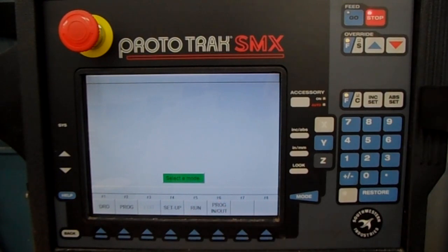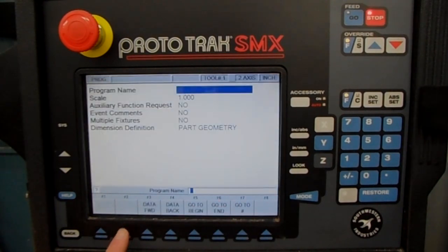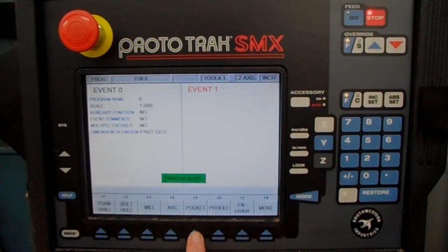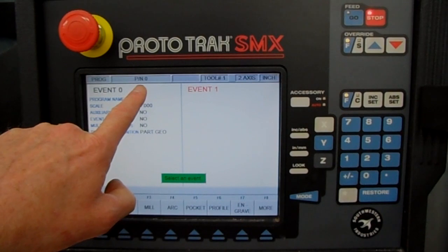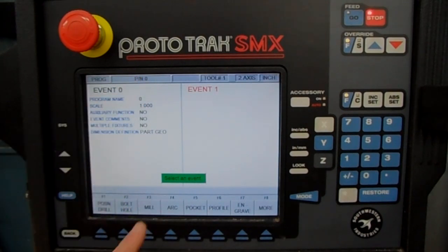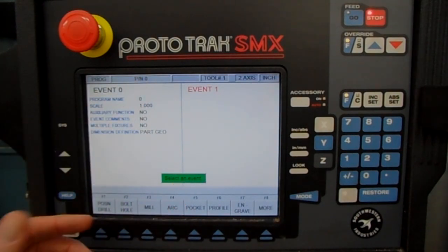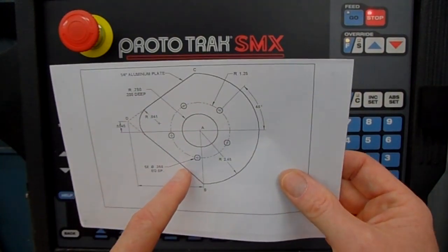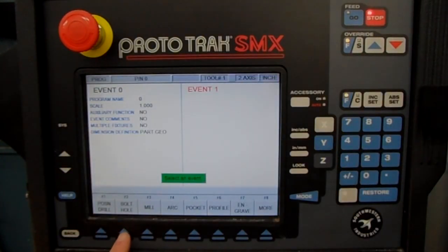Select the mode — we need to make a program, so press Program. It has some questions, but you can skip them. If you press Go to Begin, you're there, though it always makes your part number zero if you skip that front page. Select an event — we want to do the bolt hole pattern first, so press Bolt Hole.